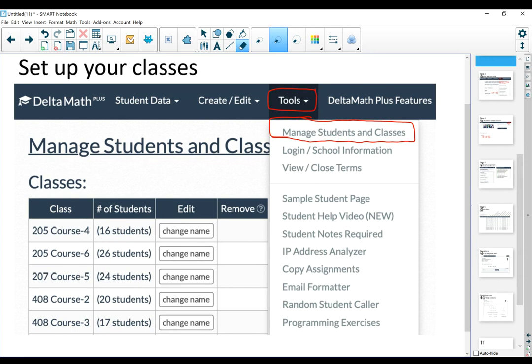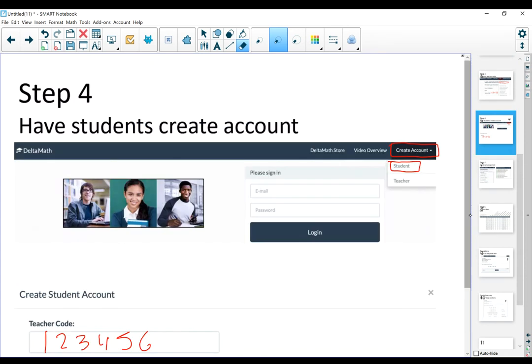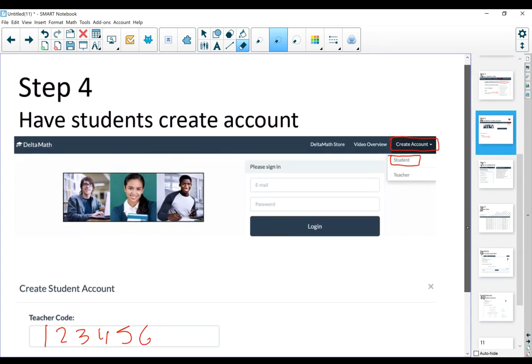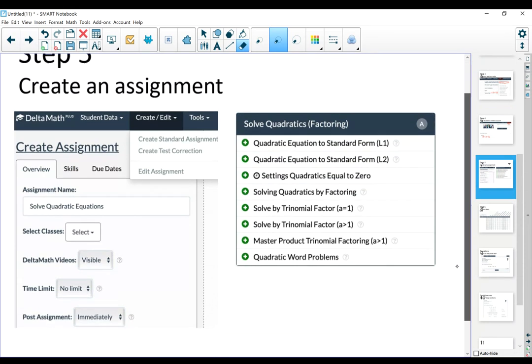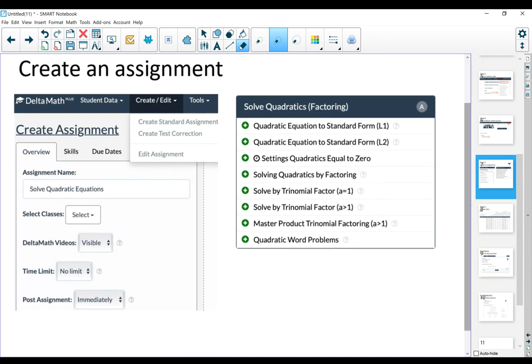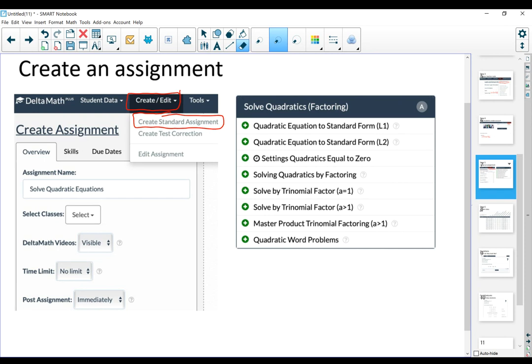The next thing that you want to be able to do is create an assignment. On the menu, there is create and edit. If you click in there, the very first option is create standard assignment. If you click on standard assignment, it's going to give you three tabs, three options. The first one, you're going to write general information about the assignment.